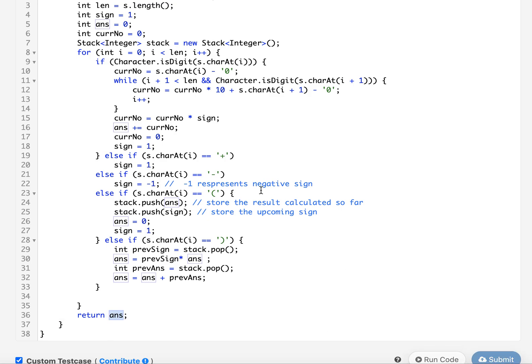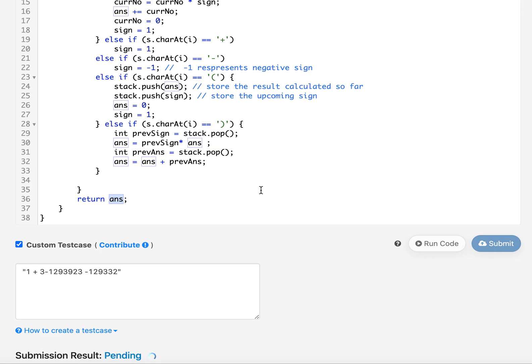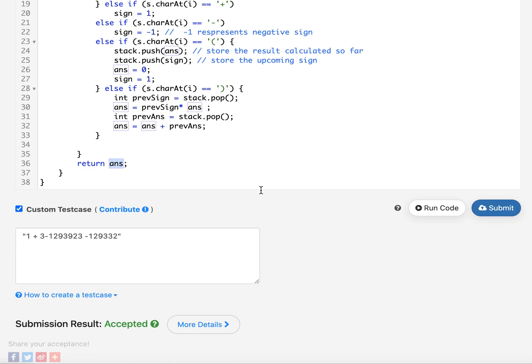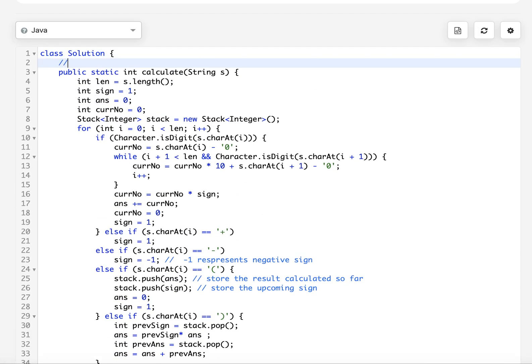Let's run this. Accepted! The time complexity is straightforward — it's O(n), where n is the length of the input string. This brings me to the end of today's session. I hope you enjoyed it. If you liked it, please like, share, and subscribe to the channel. Stay tuned for more updates from Coding Decoded. I'll see you tomorrow with another fresh question. Goodbye!